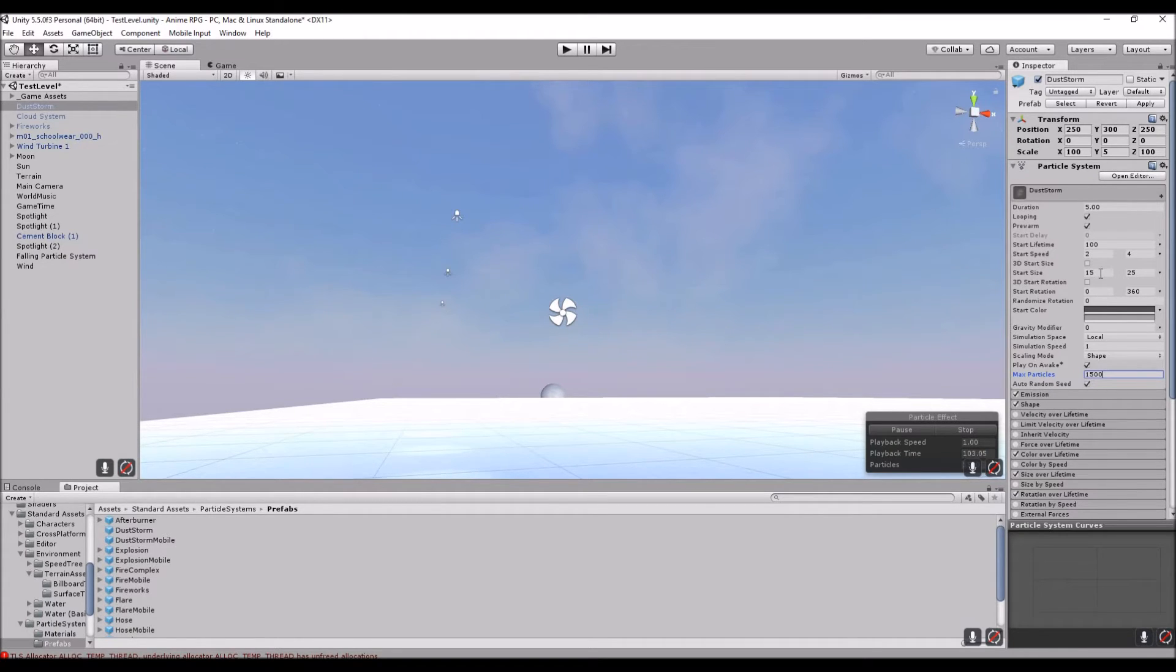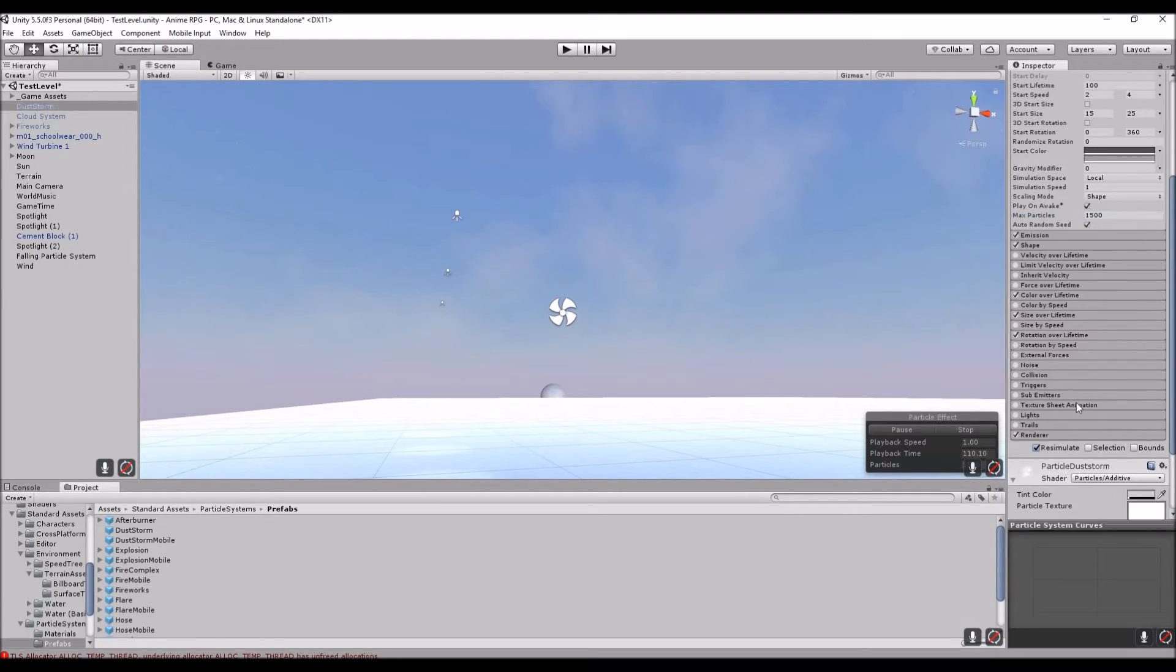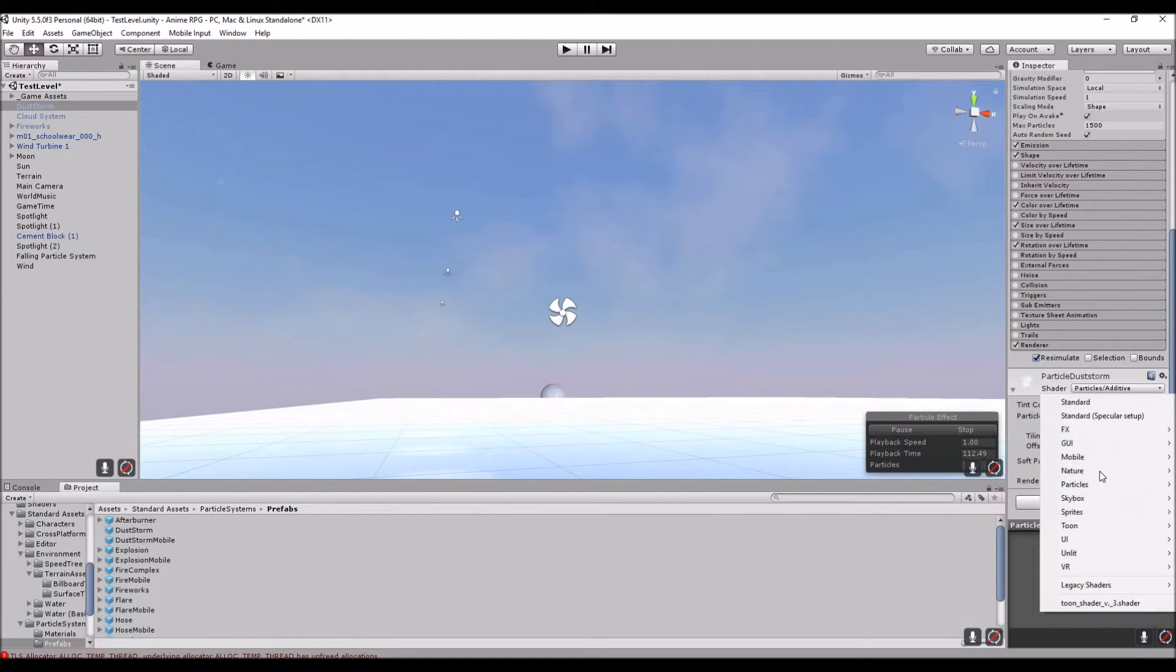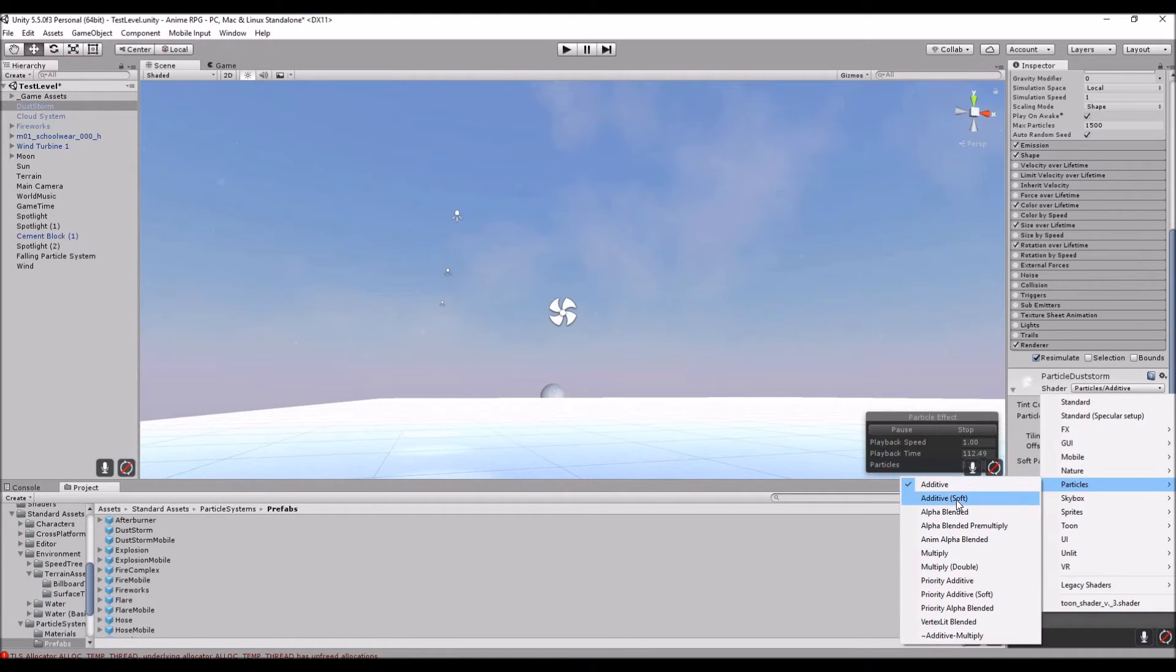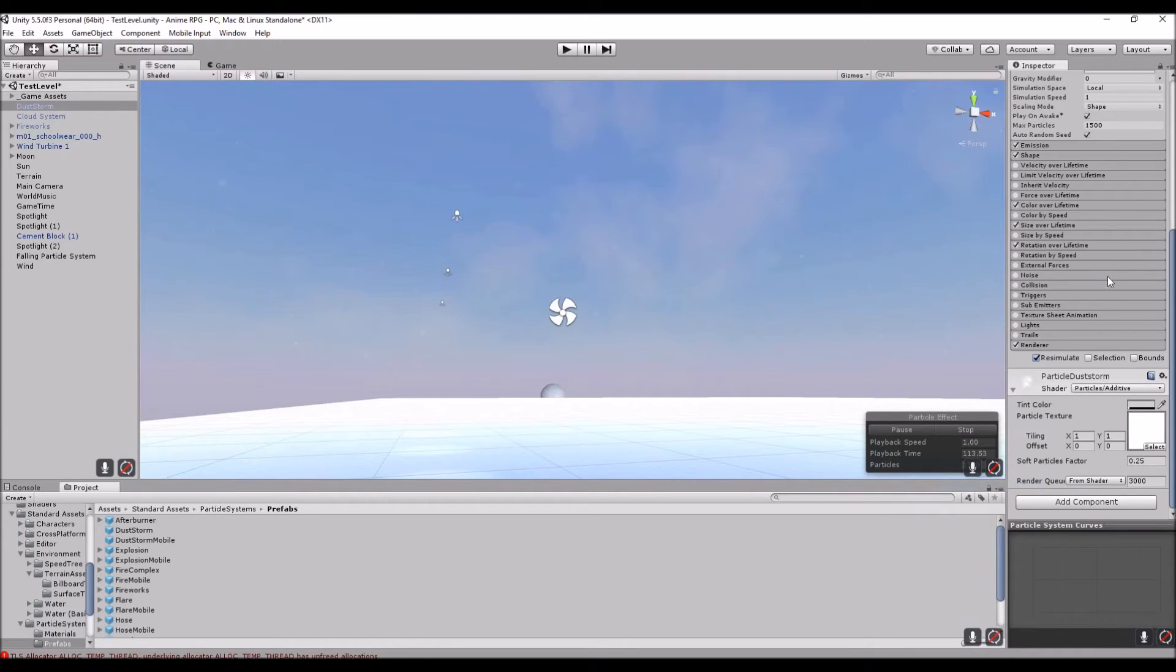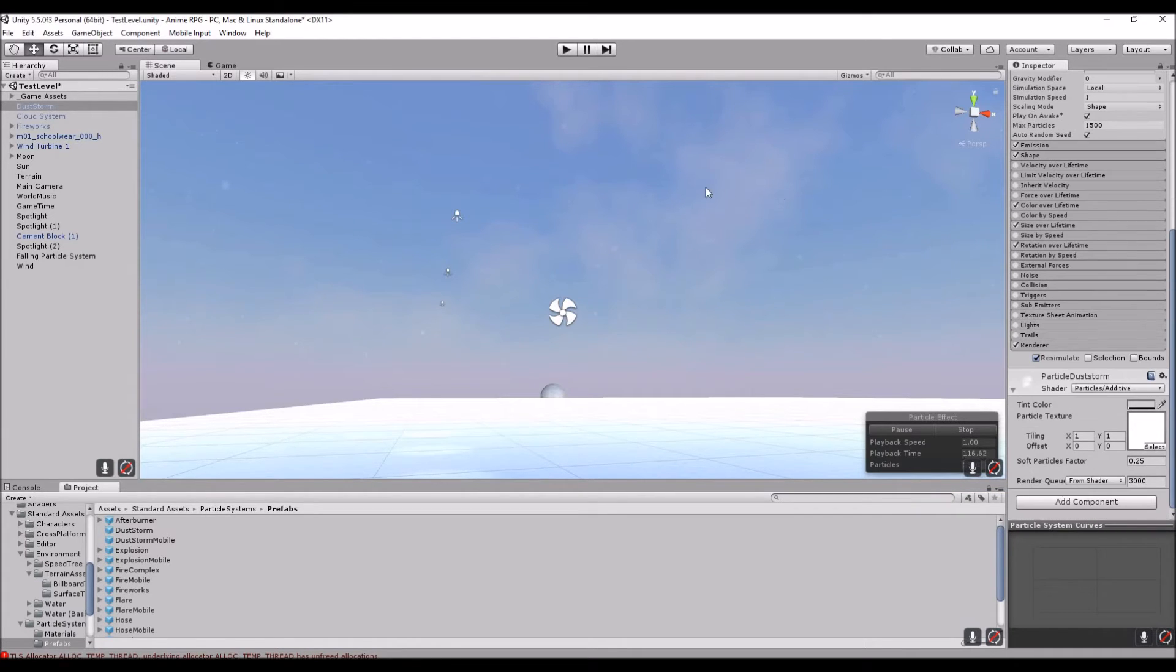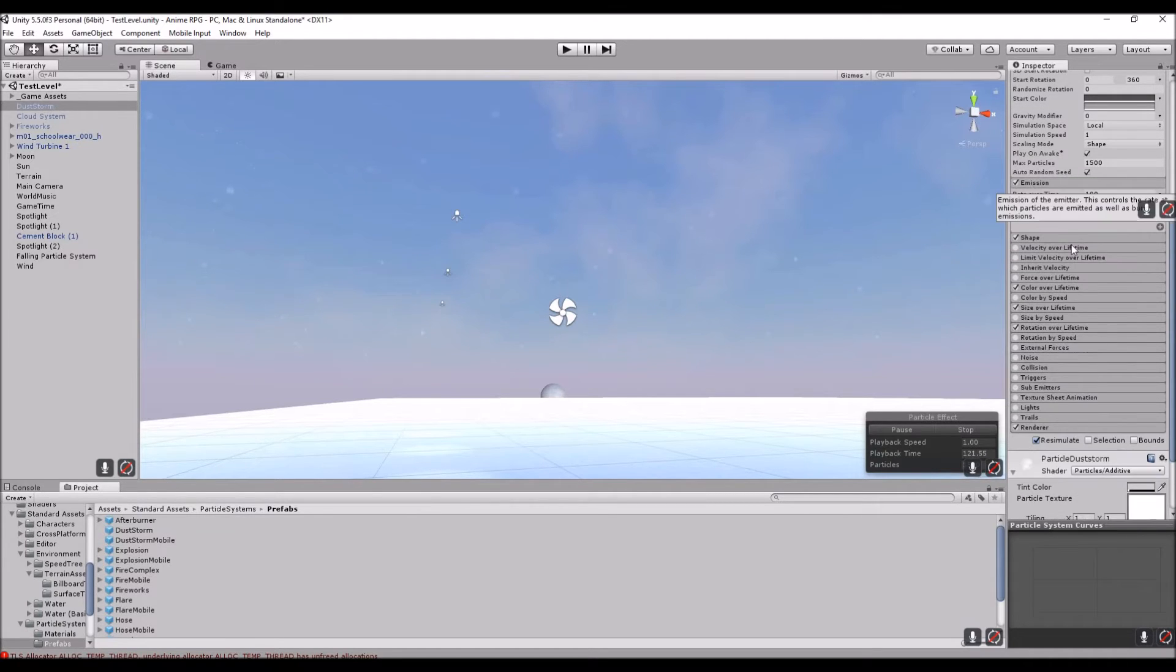We want to actually go into Particle Dust Storm. I'm going to change it from, it should be something else, you want to go Particles and then either Additive Soft or you could do Vertex Blend. I'm going to do Additive. Now it's still not going to look much as clouds at the moment. There are a few things that you need to actually change.